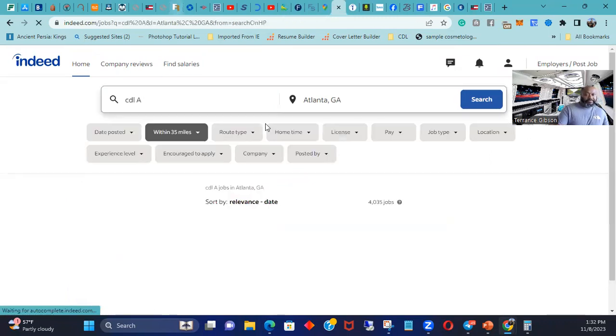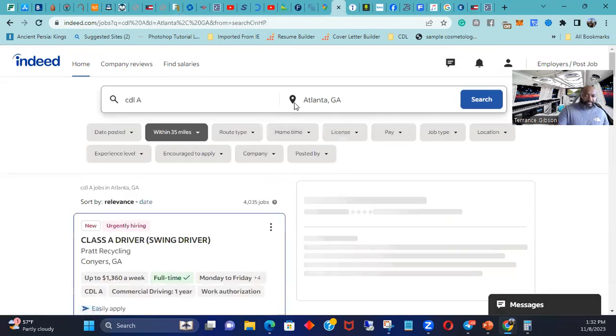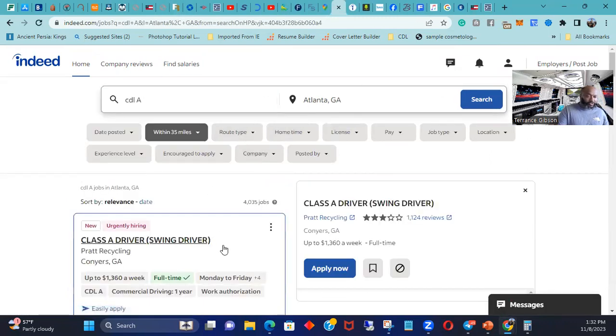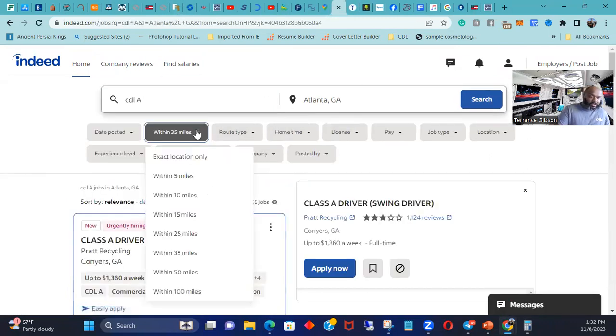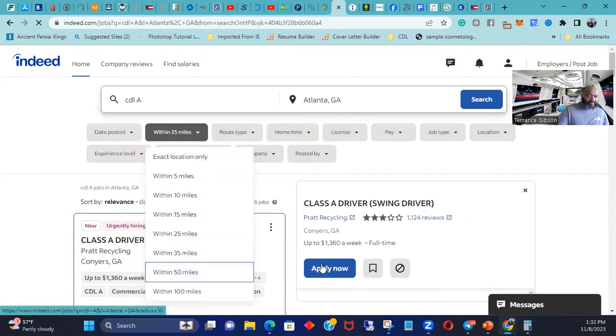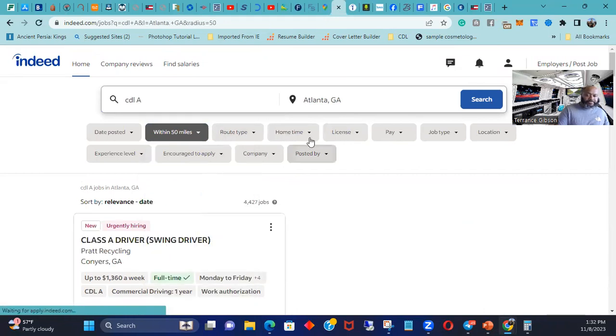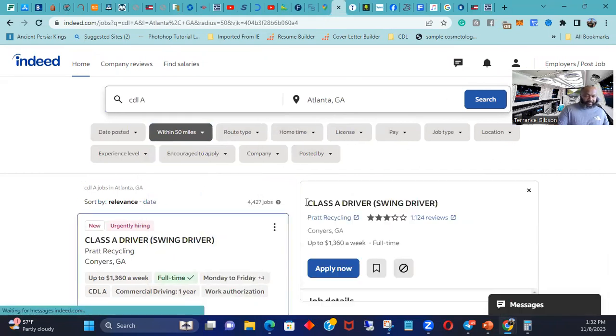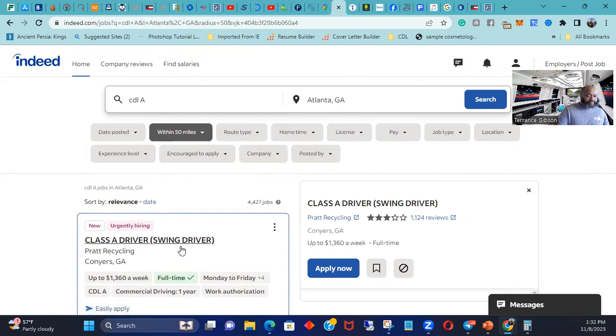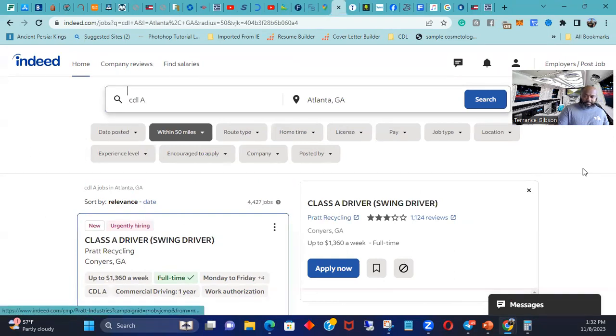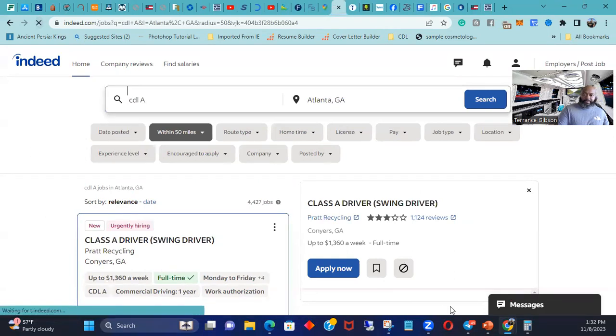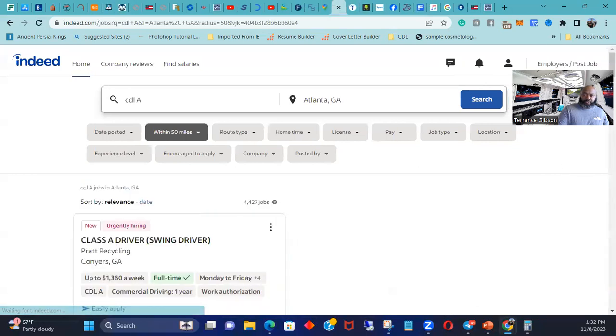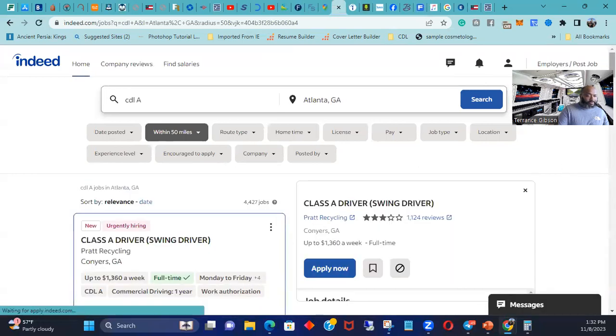And this is Atlanta Georgia. Do within 50 miles. CDL Class A. This is what starts coming up. Here we go. So minimum, well, up to $1,360 a week is one job. $96,000 a year, Pilot Flying J.